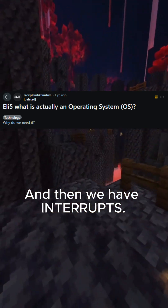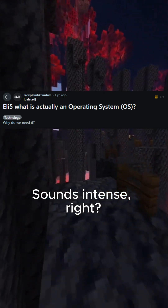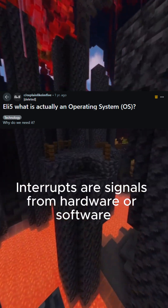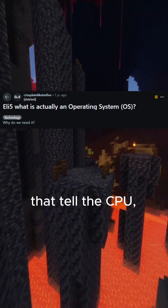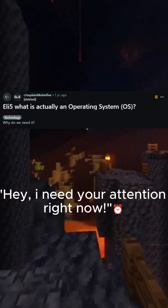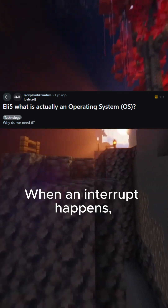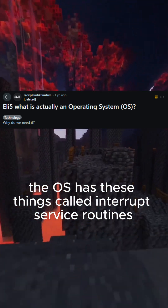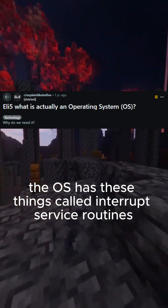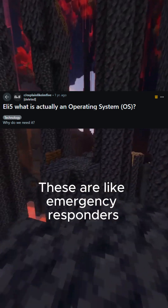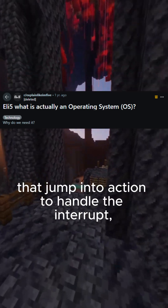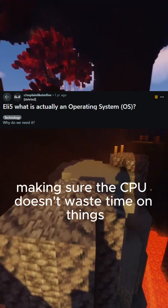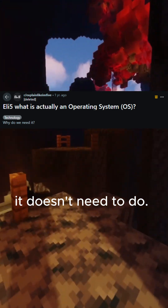And then we have interrupts. Interrupts are signals from hardware or software that tell the CPU, "Hey, I need your attention right now." When an interrupt happens, the OS has these things called interrupt service routines, or ISRs. These are like emergency responders that jump into action to handle the interrupt, making sure the CPU doesn't waste time on things it doesn't need to do.